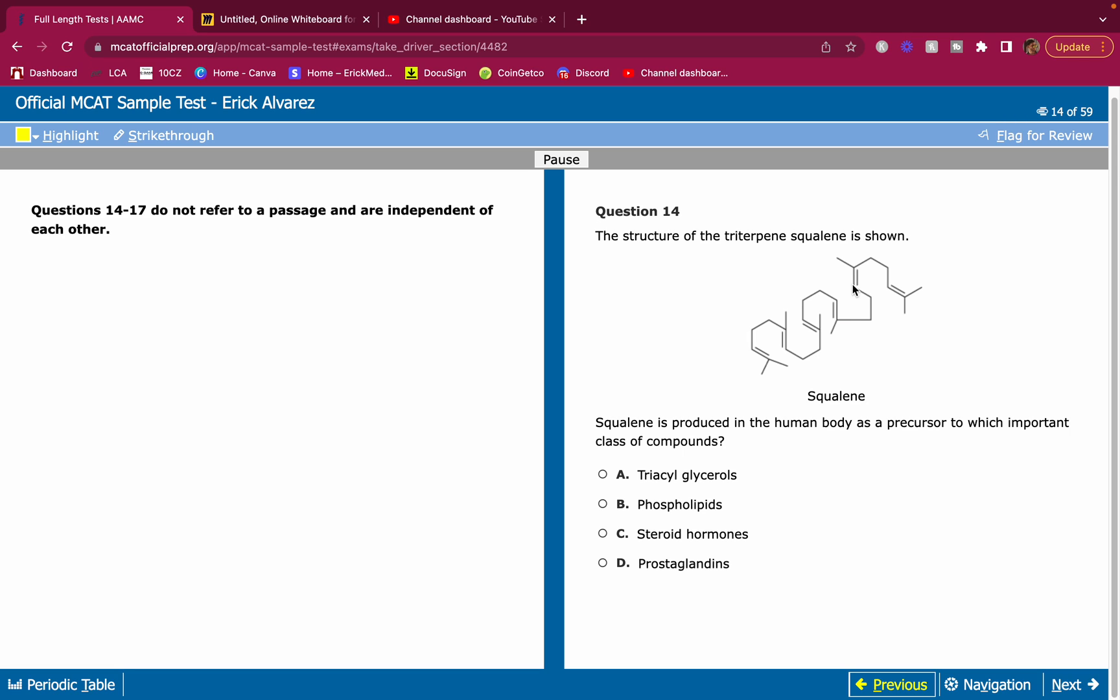Isoprenes make terpenes. Terpenes make cholesterol, and cholesterol can make steroids and steroid hormones. So you should know that this is going to make steroid hormones.